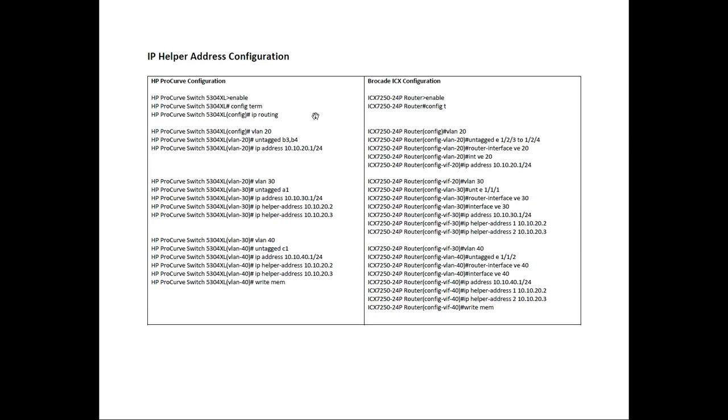Then they turn on IP routing with an IP routing command. We don't need to do that. As soon as you put an IP address on a VLAN or turn on router OSPF or router RIP or router BGP or whatever it is, the device assumes you want to route. We don't need to turn on IP routing.